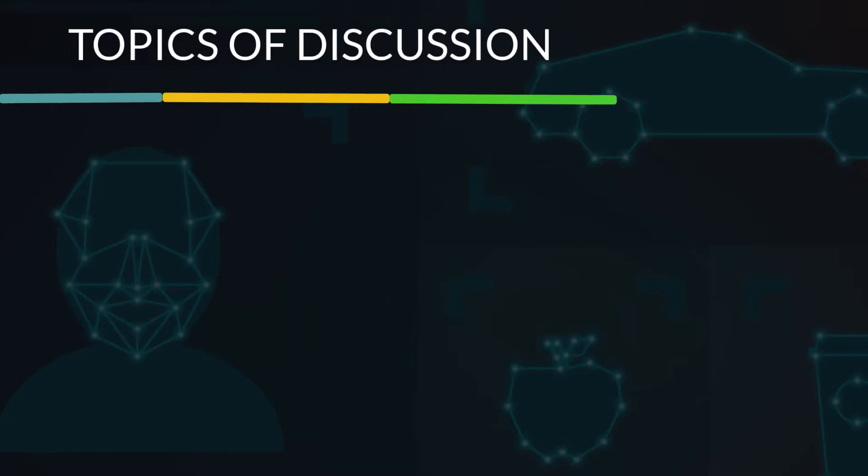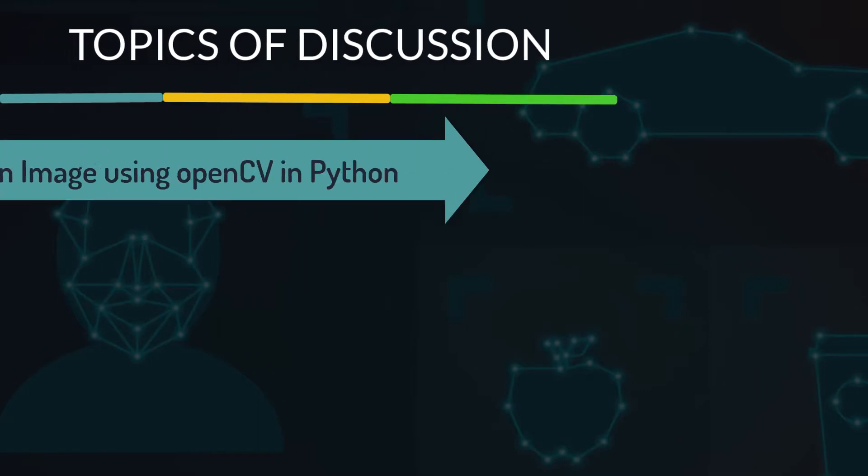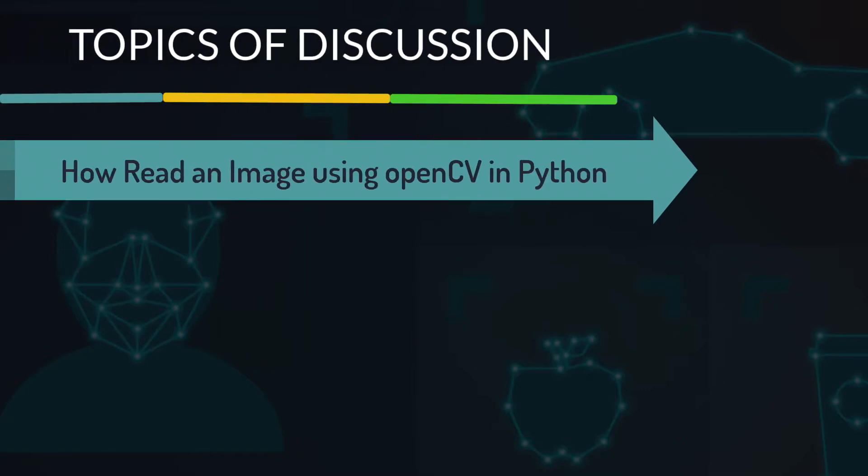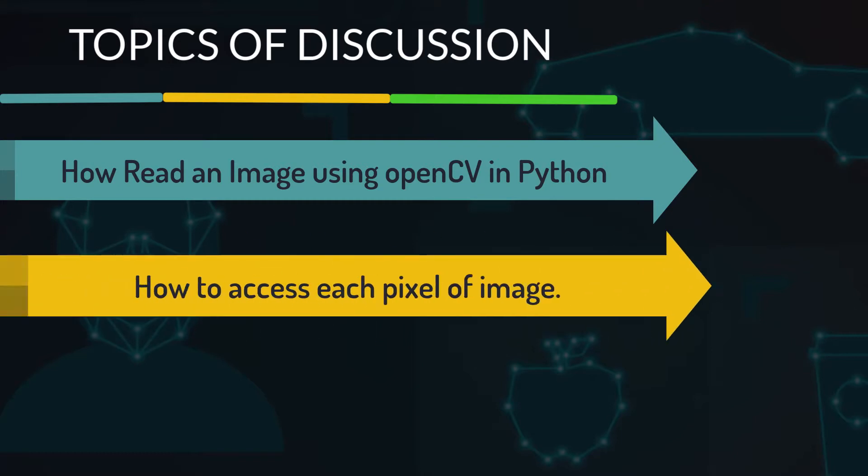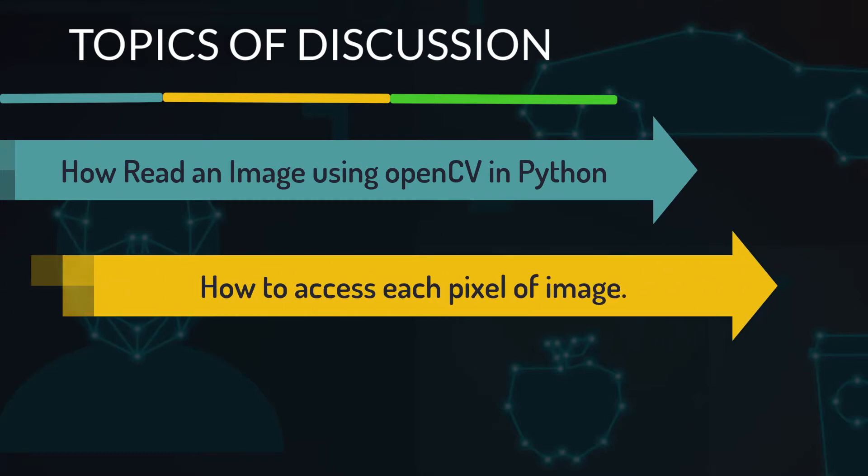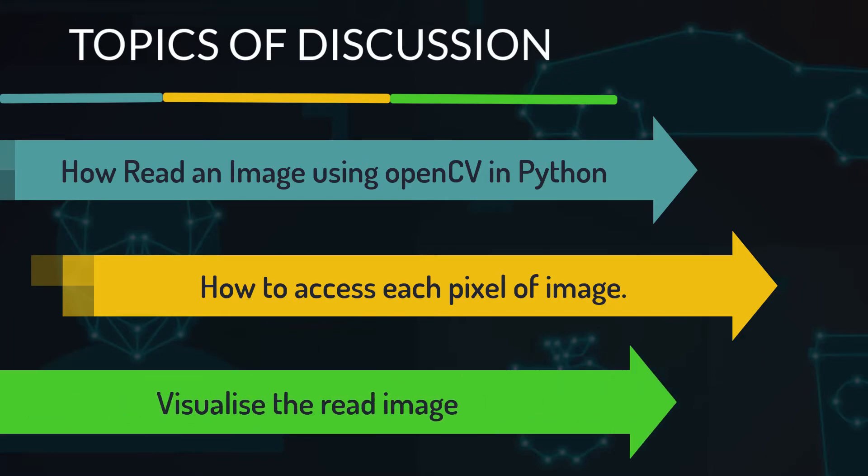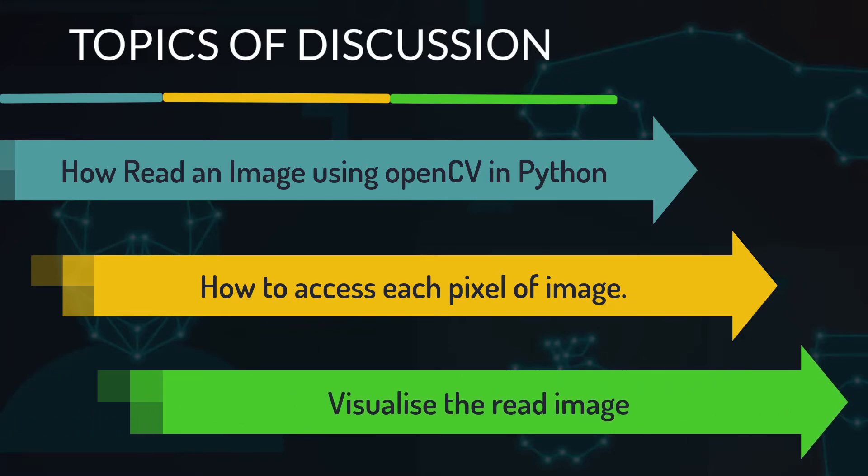In this video we will discuss the very first step of any image processing operation, that is reading an image. We will also try to understand in which format the image is saved, how to access each pixel, and how we can visualize the image.